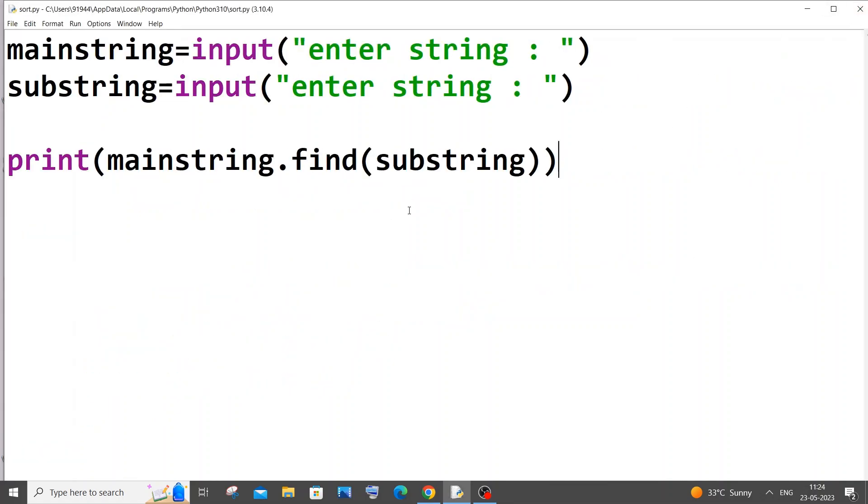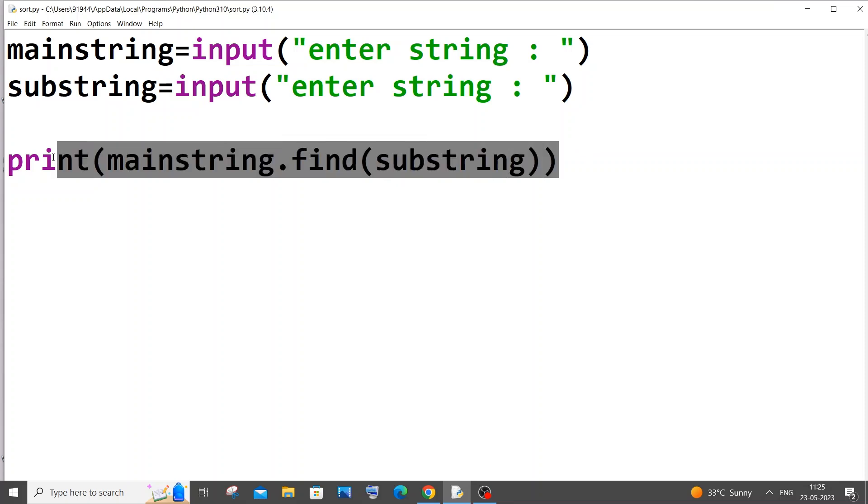If that particular find function returns minus one, it means that substring is not present inside our main string. If it returns any other number apart from minus one, it means the substring is present in the main string. I hope that made sense.